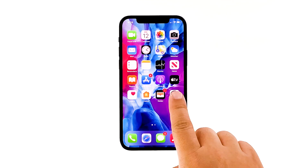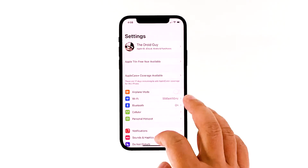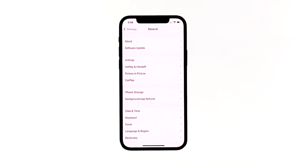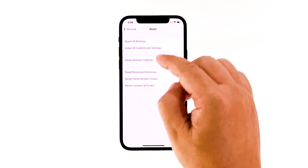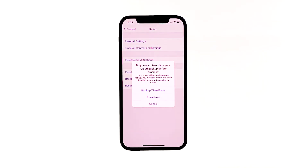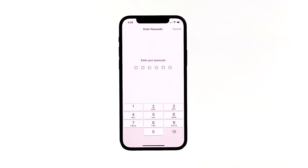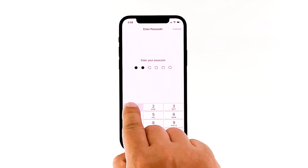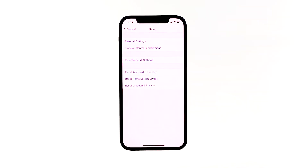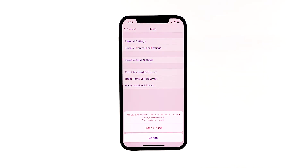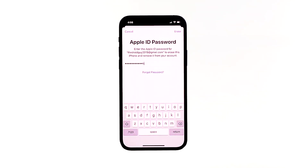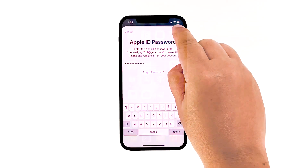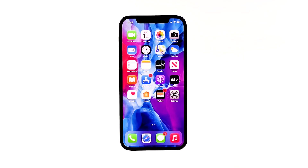From the home screen, tap Settings. Find and tap General. Scroll down to the bottom of the screen and touch Reset. Tap Erase All Contents and Settings. Tap Erase Now. If prompted, enter your security lock. Tap Erase iPhone at the bottom of the screen, then tap Erase iPhone again to proceed. Now enter your Apple ID password and tap Erase to proceed with the reset. Wait until your iPhone has finished the reset, and then set it up as a new device.